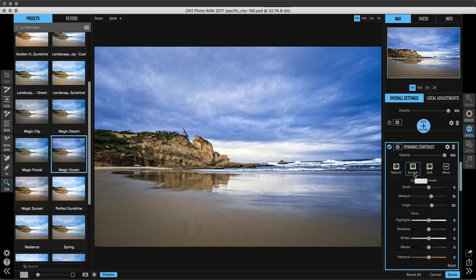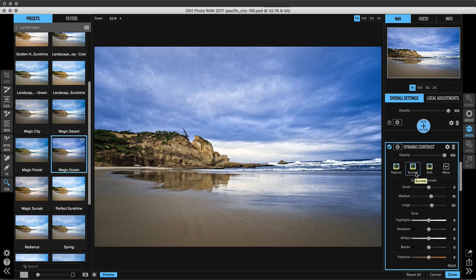It didn't remove any of the other filters. It left them be and it just added this on top. I really liked Magic Ocean. I just need a little bit more contrast. Now Dynamic Contrast is a very unique way of adding edge contrast to the small, medium, and large elements of your image.